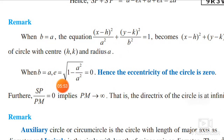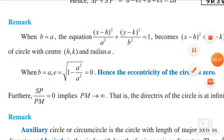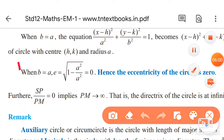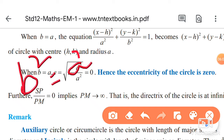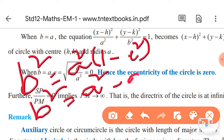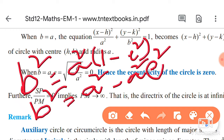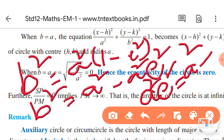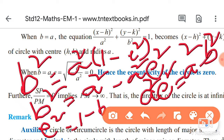When b is equal to a, we use the eccentricity formula. From the relation b squared equals a squared into (1 minus e squared), we derive that e squared equals 1 minus b squared divided by a squared. Therefore e is equal to the square root of (1 minus b squared by a squared).